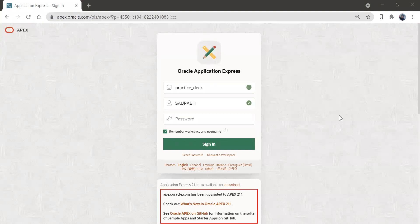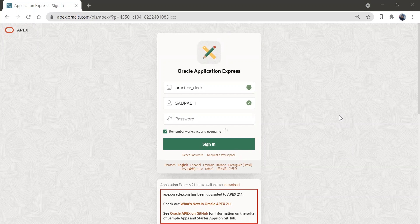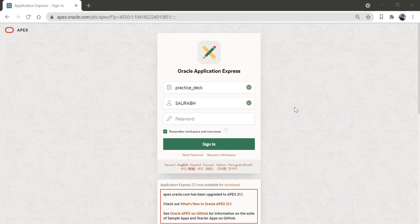Hi friends, welcome back to my channel. Today we are going to learn about how to create an APEX application from a dataset which is already there in APEX instance actually.